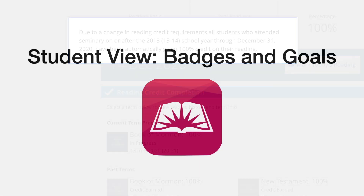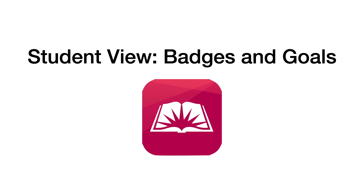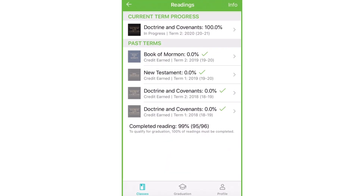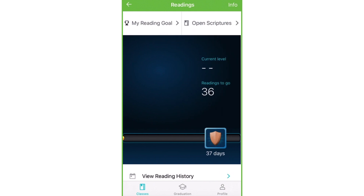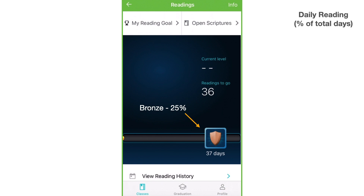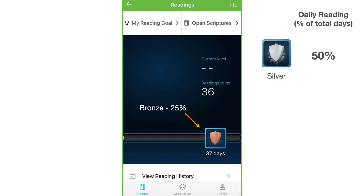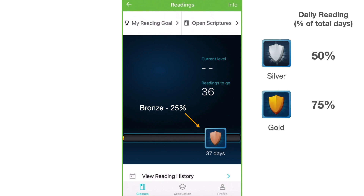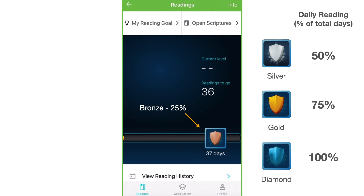To help students accomplish these goals, let's take a look at the features from the student view: badges and goals. If you're starting at the beginning of the term — in this case, the Doctrine and Covenants — students will see this screen. Currently the student has 36 days yet to read in order to reach the first badge at 37. This is the bronze shield, earned by reading 25% of the days of the term — in this case, 37 days. If a student reads 50% of the days, that earns a silver shield. Gold is for 75%, and that's the number students need in order to receive credit. We would like students to reach 100%, and in that case you get a diamond shield. These badges are intended to help motivate students to reach goals.